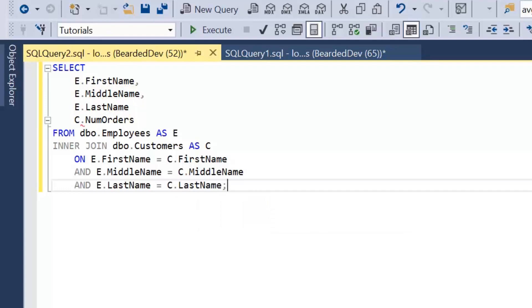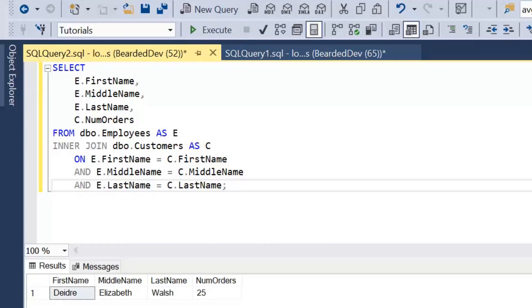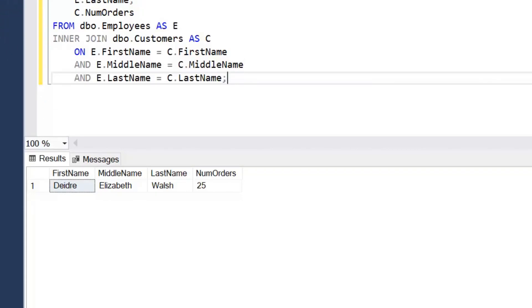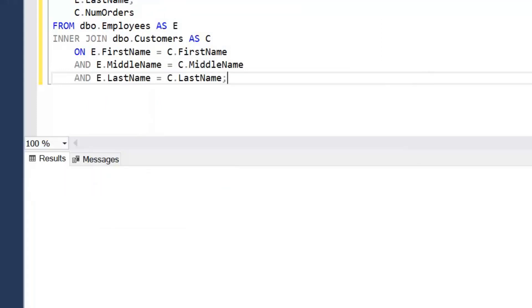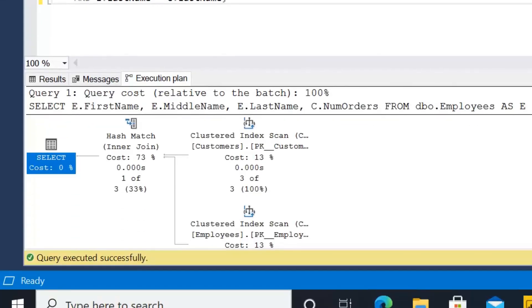We're joining employees to customers on all the matching columns — first name, middle name, and last name. If we go ahead and execute that we can see we've got one result, but we know that's incorrect and we'll come back to that shortly. Looking at the execution plan, we're ideally looking for an index scan on the employees table and then, based on the joining information, a seek within the customers table. We'll go ahead and create some supporting indexes for that.